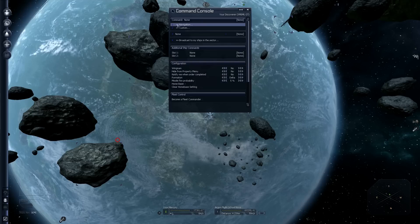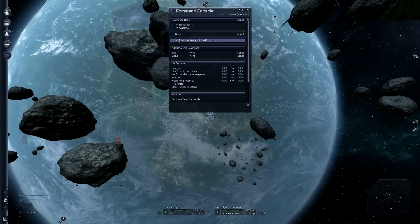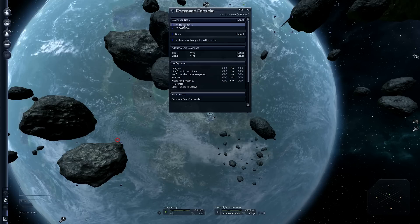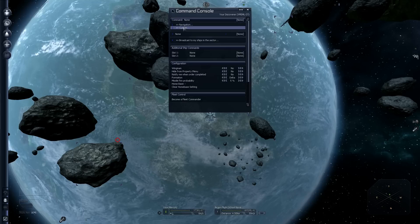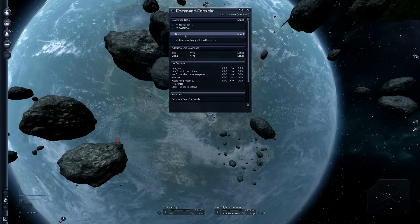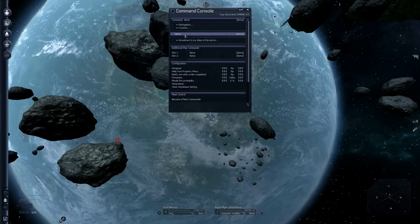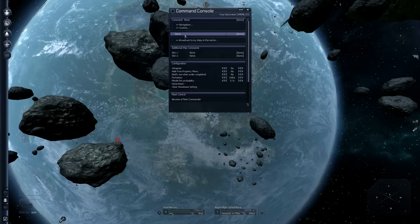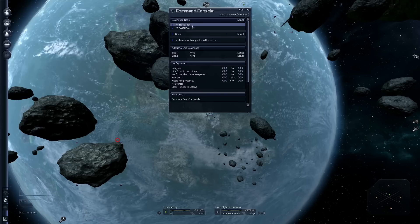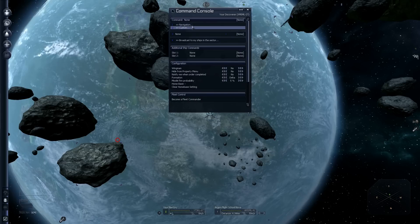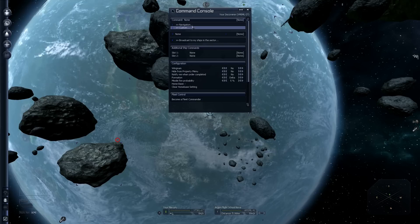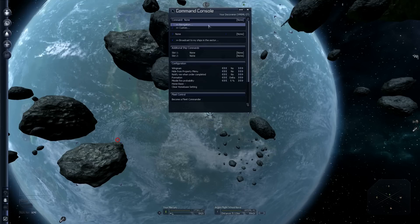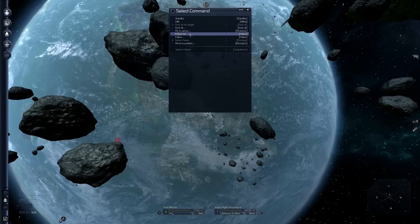There's a number next to each command at the top of the screen here. One is for navigation. Two is for custom. Three for none. That tells a ship to do nothing. We're going to be using navigation. Eventually, this command console will fill up with lots of sections of commands as you add software and features to your ships.